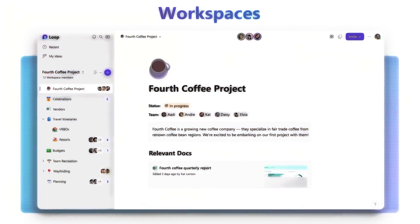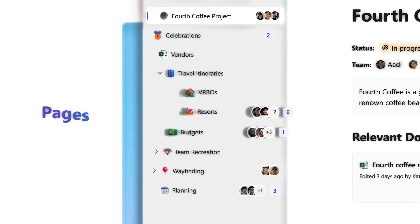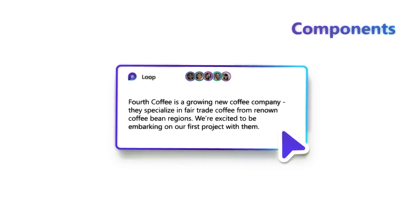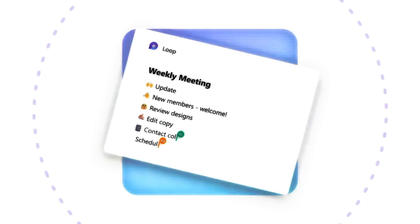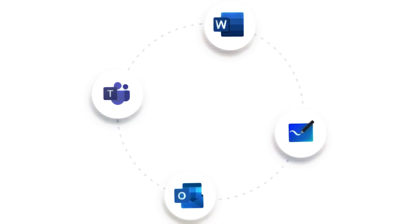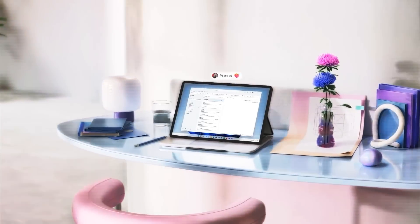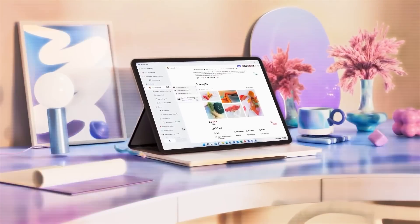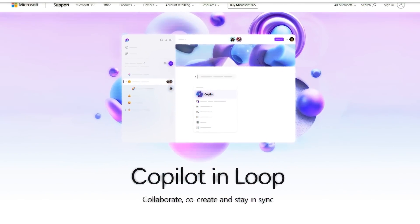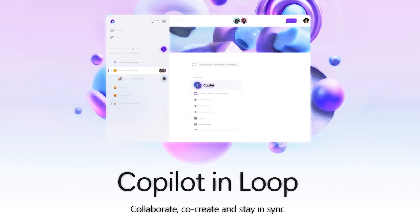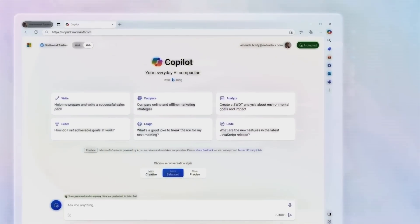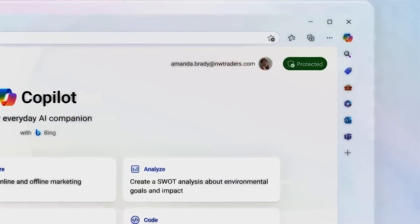Loop lets you create pages that can contain different types of components, such as text, tables, lists, charts, images, and more. You can also embed components from other Microsoft apps, such as Teams, Outlook, OneNote, and Power BI. This way, you can access and update your data and content from one place, without switching between apps. The app also integrates with Copilot, Microsoft's AI assistant, to help you generate ideas, summaries, and suggestions based on your context and preferences.